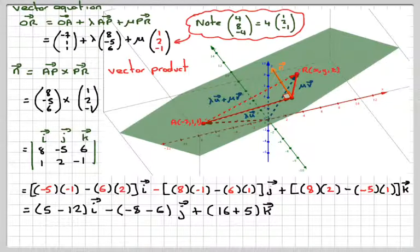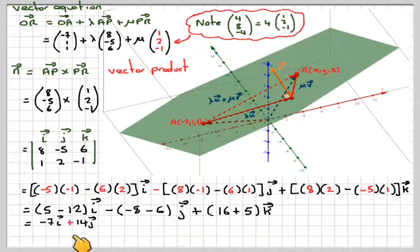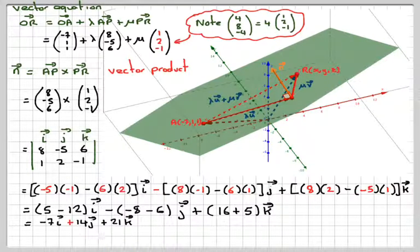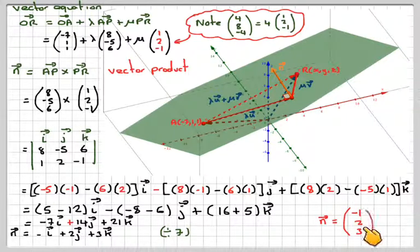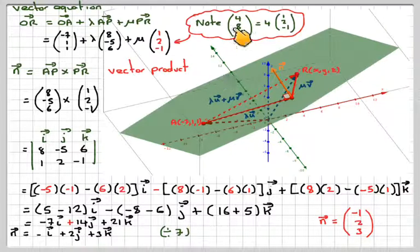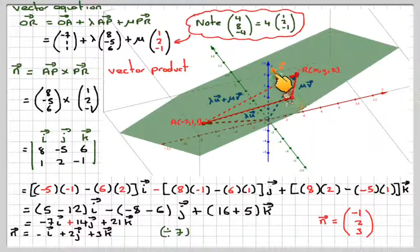You're strongly advised to write each step of the working out when doing the cross product — it's easy to make a mistake. 5 minus 12 gives minus 7 I. Minus 8 minus 6 gives 14, so it's plus 14 J when you account for that minus sign. Plus 21 K. Notice that 7, 14, and 21 are all divisible by 7, so you should simplify it. N comes down to -I + 2J + 3K, written as a column vector: (-1, 2, 3). You only need a vector perpendicular to the plane for the normal, and the simplest one is that.